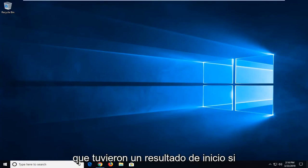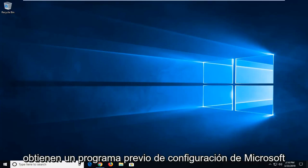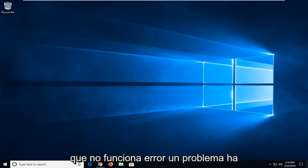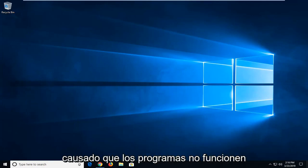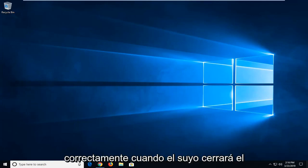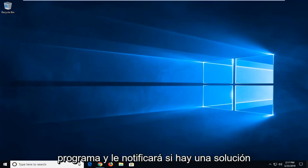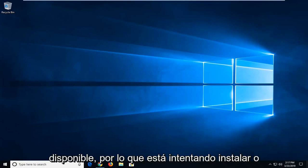In today's tutorial I'm going to show you guys how to hopefully resolve if you're getting a Microsoft Setup bootstrap has stopped working error, a problem has caused the program to stop working correctly. Windows will close the program and notify you if a solution is available.